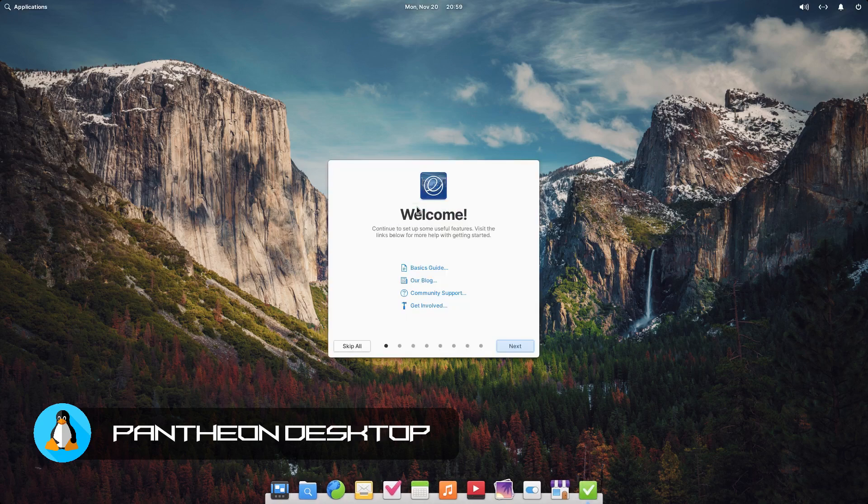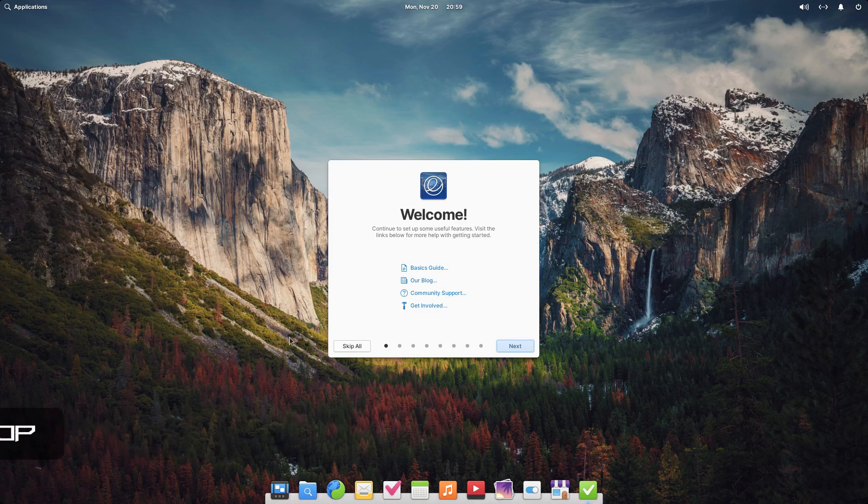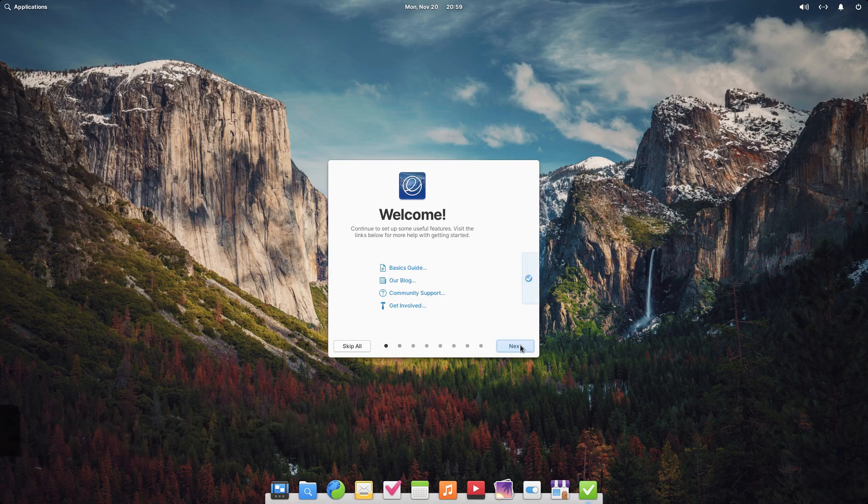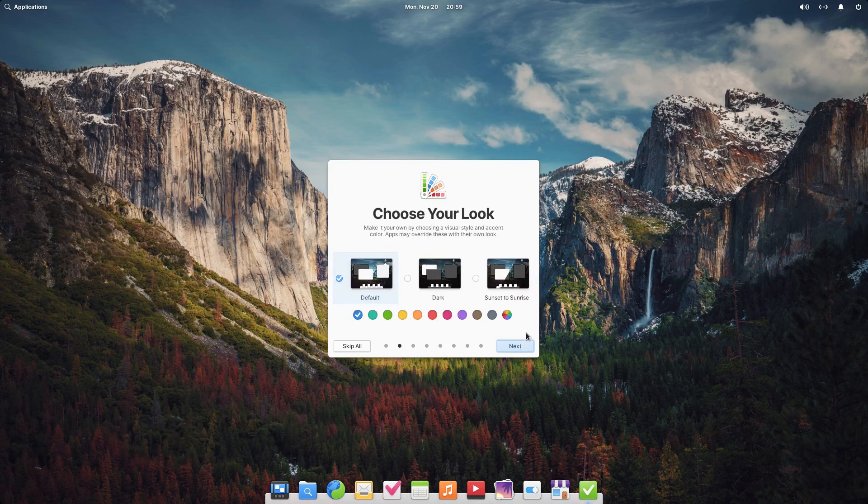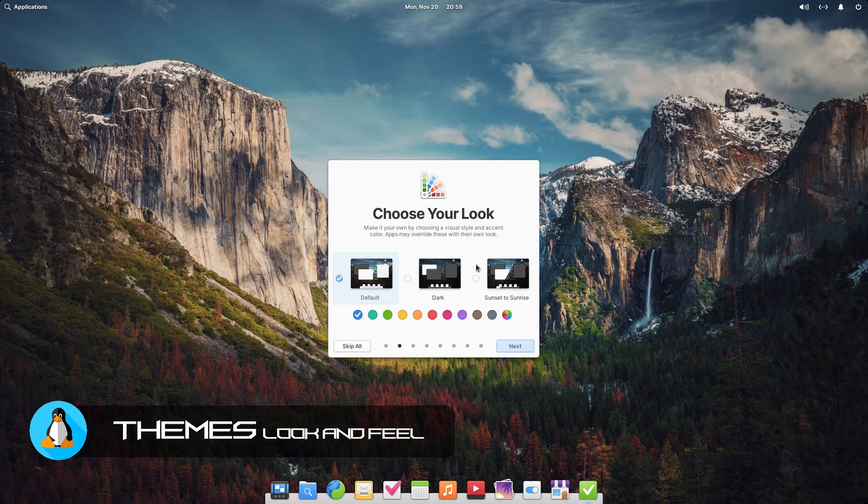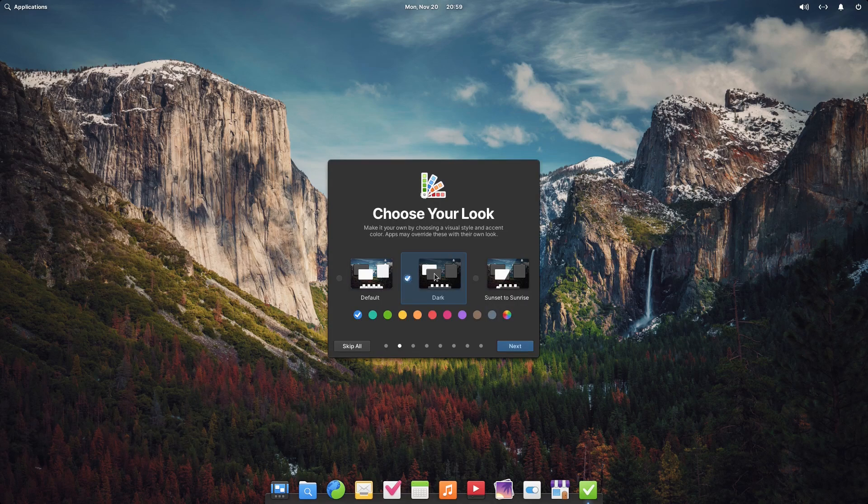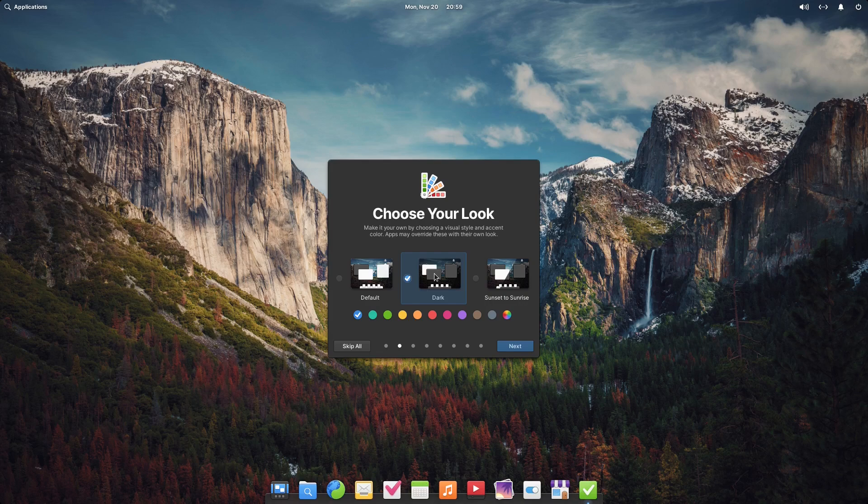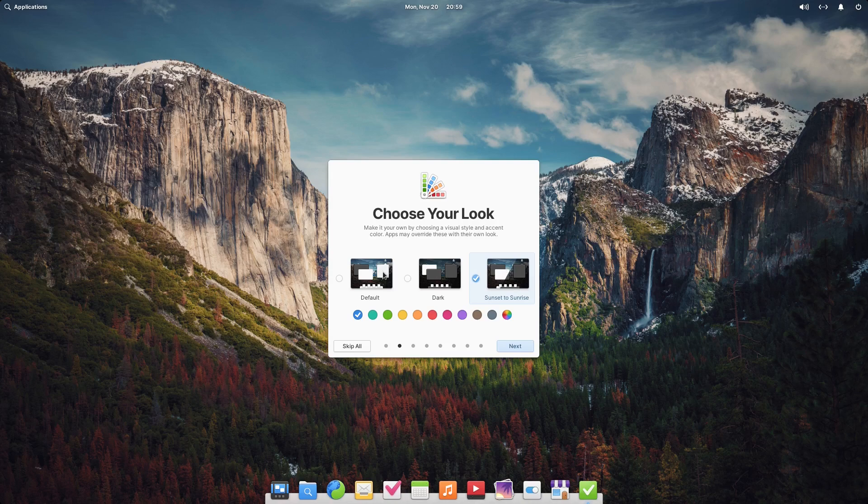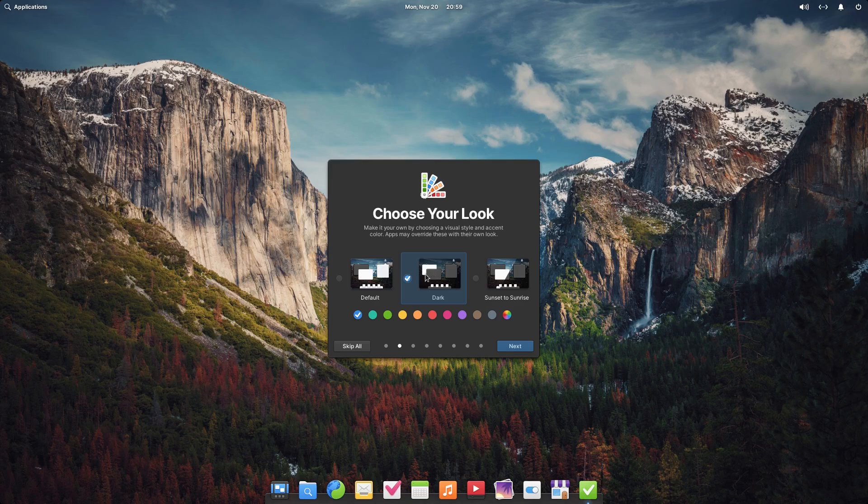Okay, now we are fully rebooted and we are welcomed by the welcome screen. You choose your look - right now it's set on default. If I want to set it to dark mode I could just set it to dark mode, or sunset to sunrise. Sunset to sunrise is a mode where in the daytime hours it's on default mode and at nighttime hours it changes into dark mode. I'm just going to set it to dark mode because that's the way I like it.